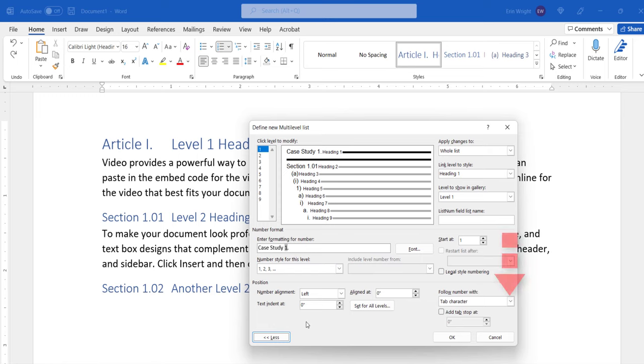In the Follow Number With menu, select Space, Tab Character, or Nothing to determine what comes between the label and number and your heading text.